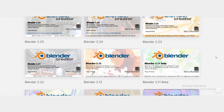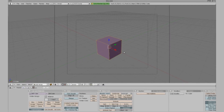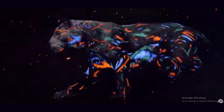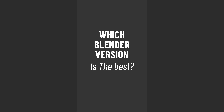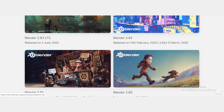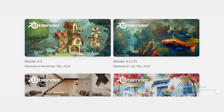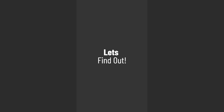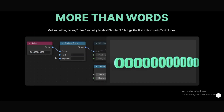Blender has changed a lot over the years, from a confusing interface to a powerful industry tool. It has come a long way. But which version is the best — is it the famous 2.8 update, or is the latest version truly the best? Let's find out. To decide which Blender version is the best, let's take a quick look at how it has improved over time.